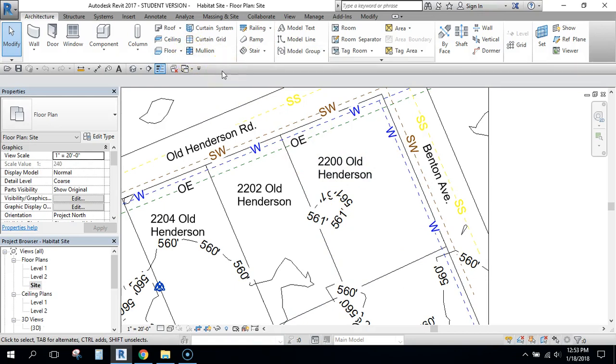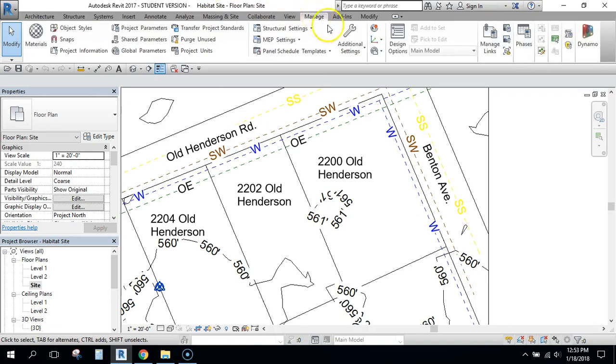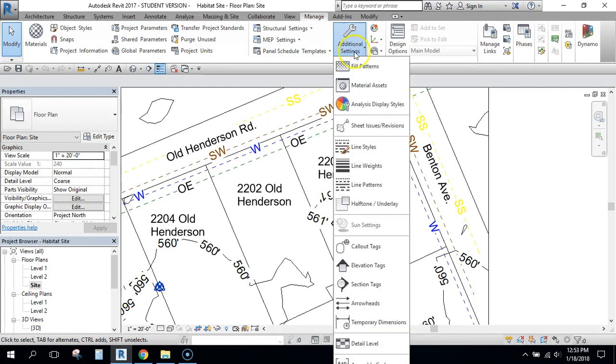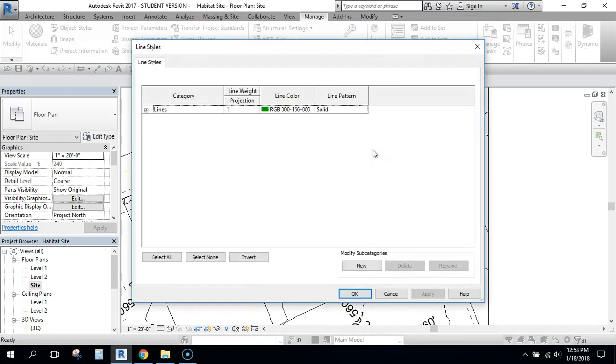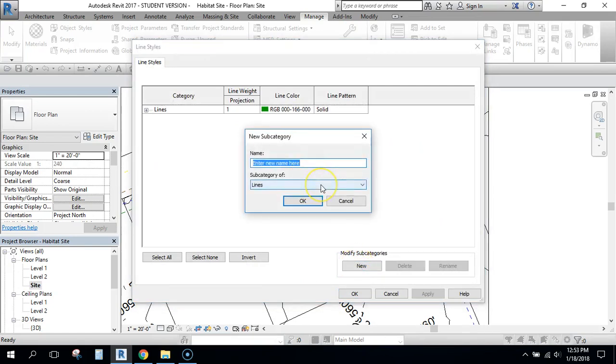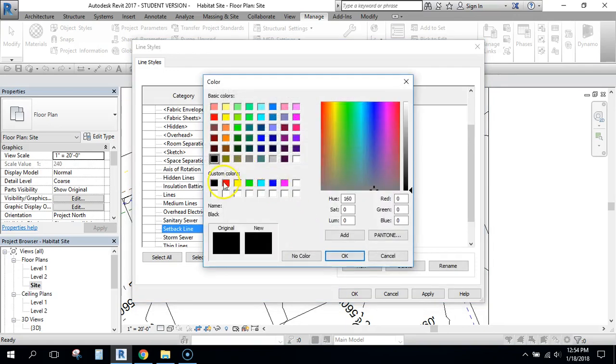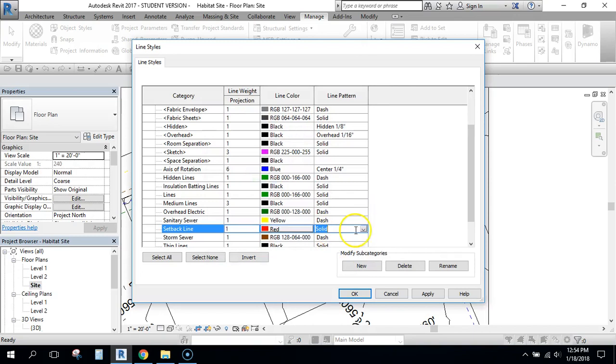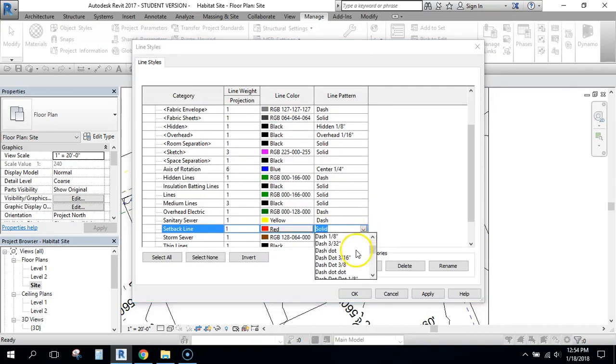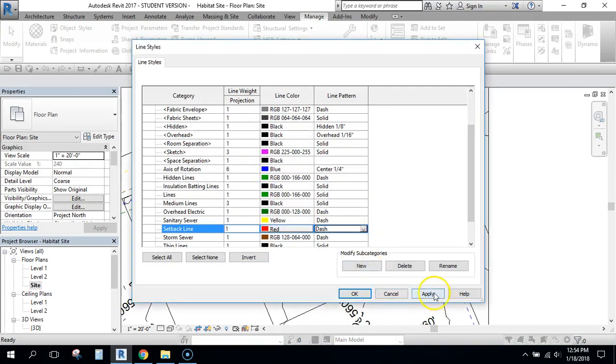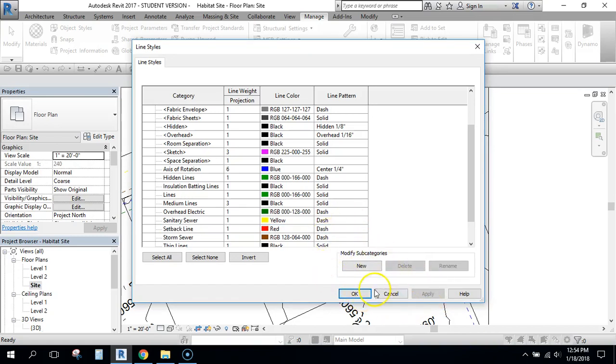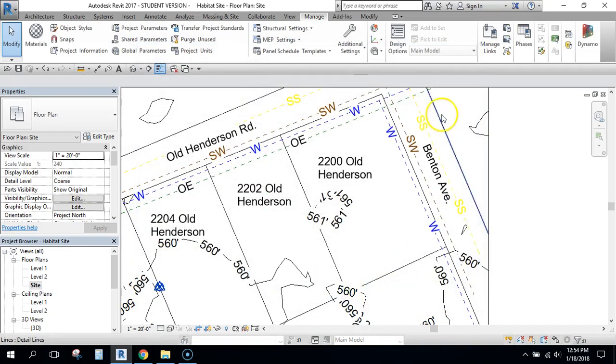So the first thing I'll need to do is create a setback line. If you click up here and you click Manage, and then under Additional Settings if you'll click Line Styles, you can add a new line. I'm going to create a line that's called Setback Line. Click OK and then it comes in as a black line. I'm going to change it to red and then instead of it being solid I'm going to make it dashed. And then once you've got that, I hit Apply and then just click OK.